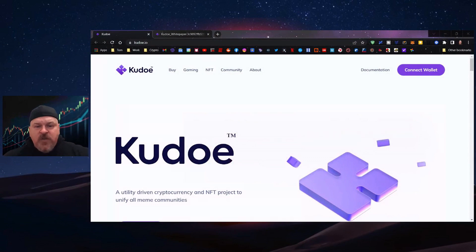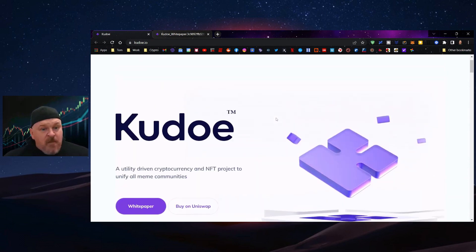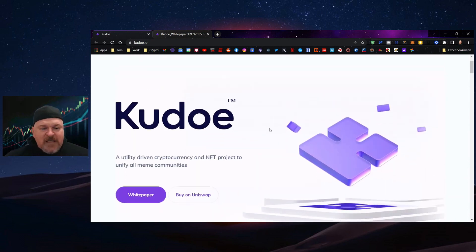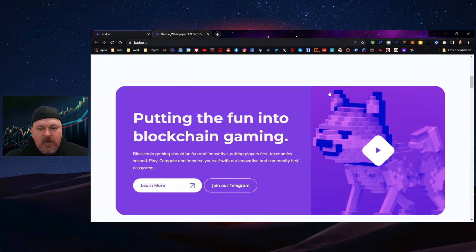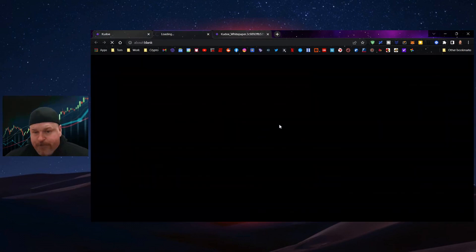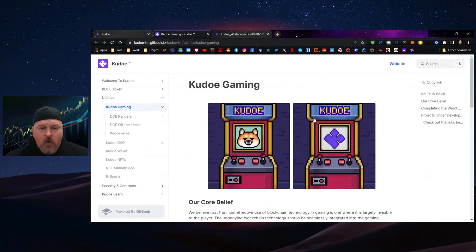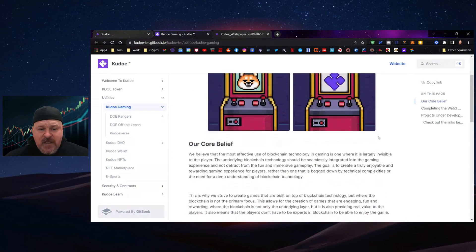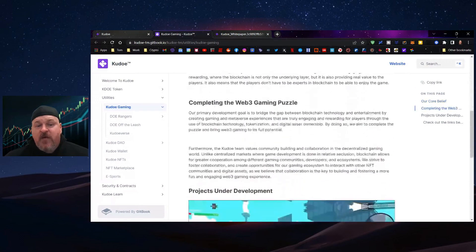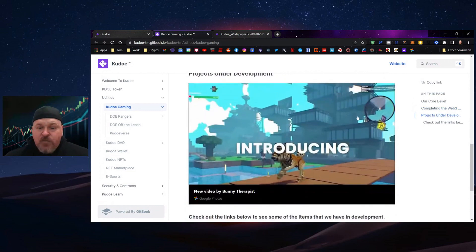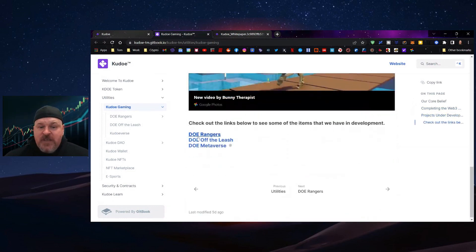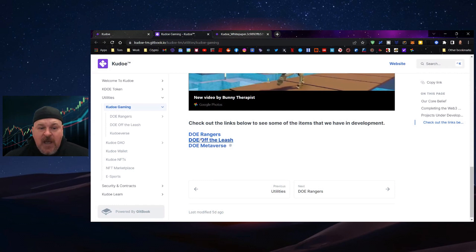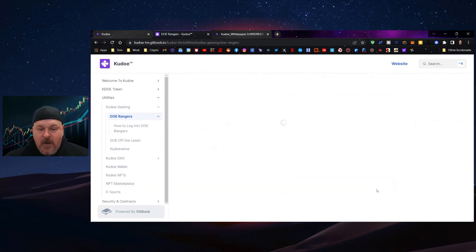We're starting at the KUDO website. As you can see, we've scaled back on some of the meme aspect and created a more professional site with the premise of putting the fun into blockchain gaming. The core belief of KUDO Gaming is to create games that are fun, completing the Web3 gaming puzzle. There's projects under development: DOE Rangers, DOE Off the Leash, and the DOE Metaverse.